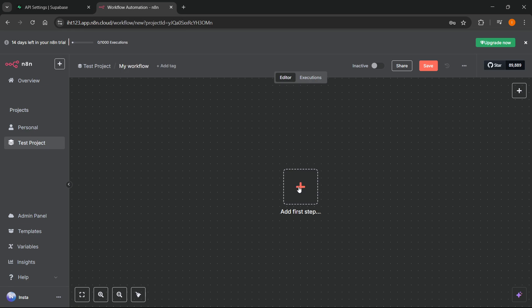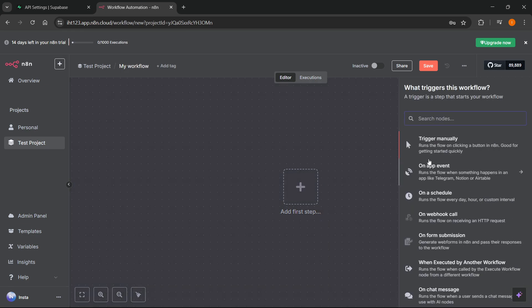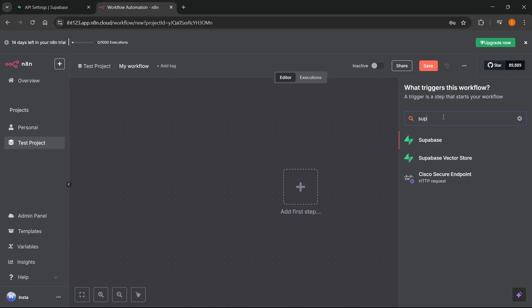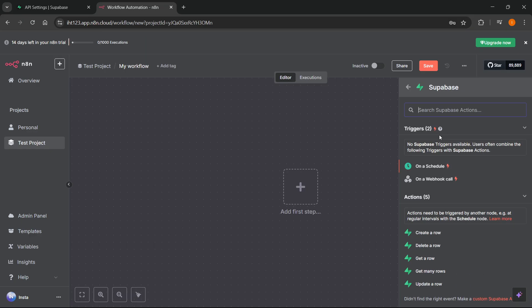Inside N8N, you want to, of course, add a step. And then you want to look for Superbase over here. There we go. And then you want to just click on Superbase.